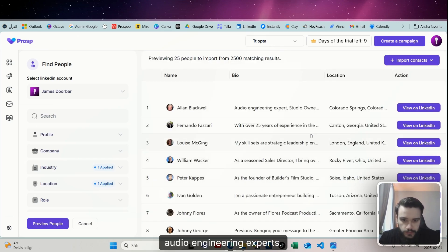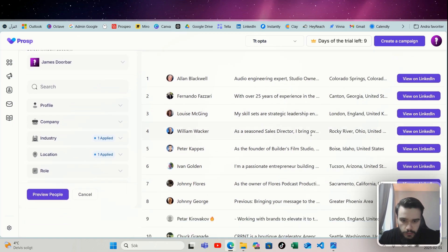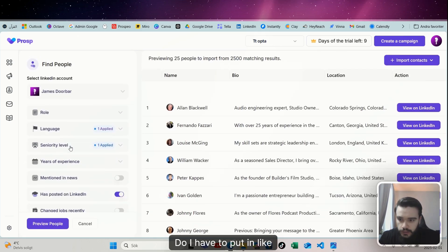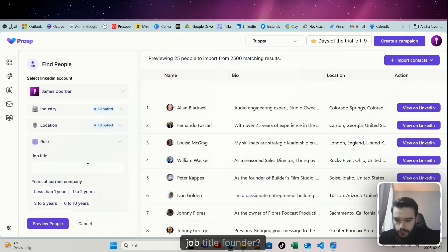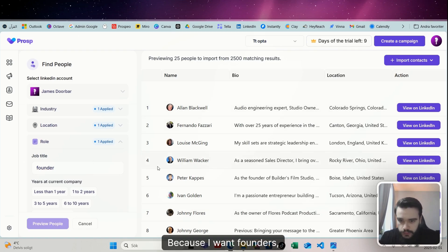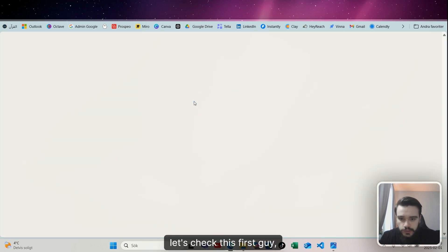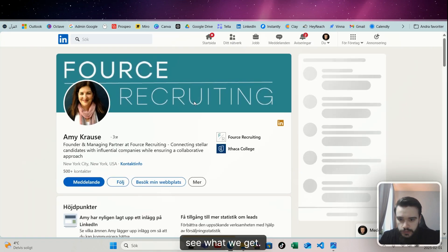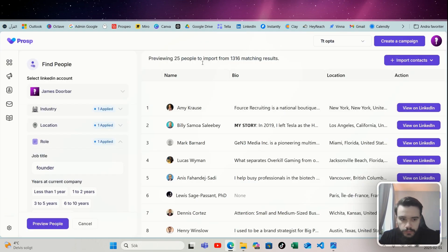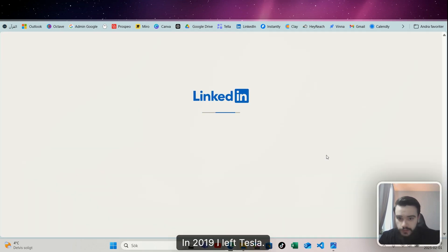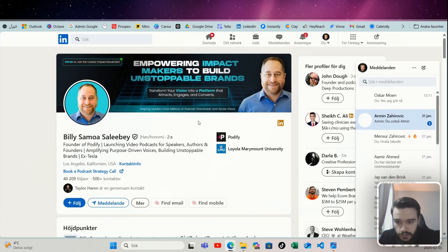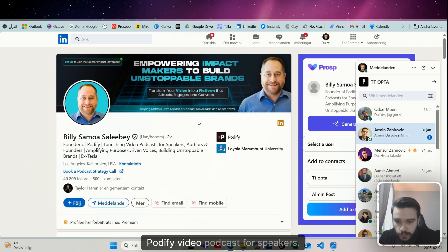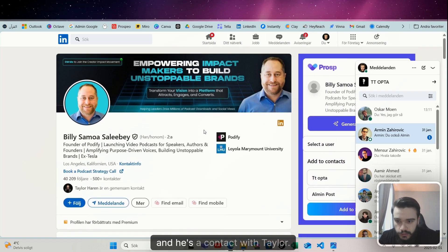I think that's it. I'm not going to do anything else. Let's just preview some people. Audio engineering experts... Do I have to put in like a job title, founder maybe?